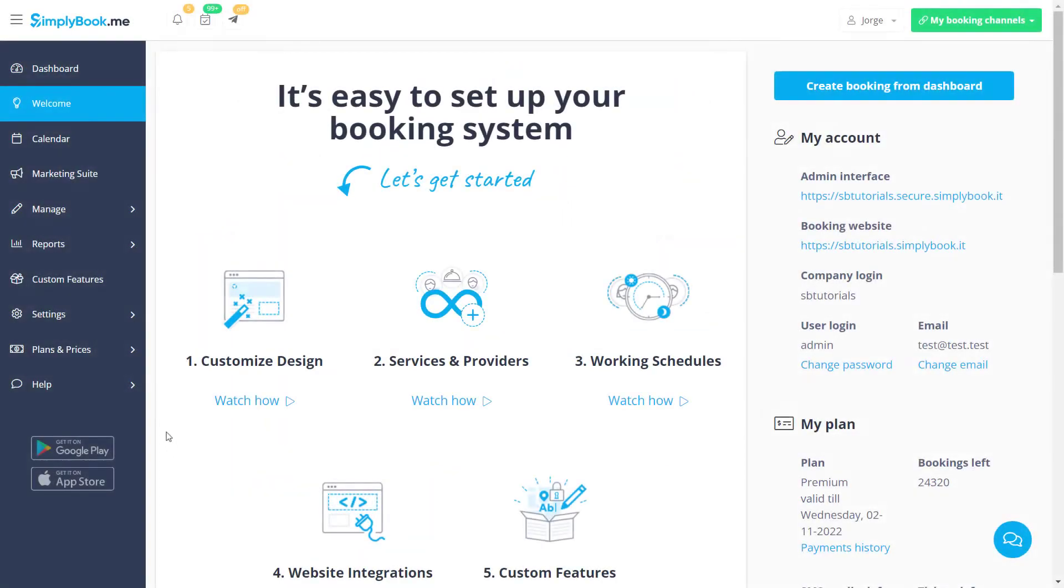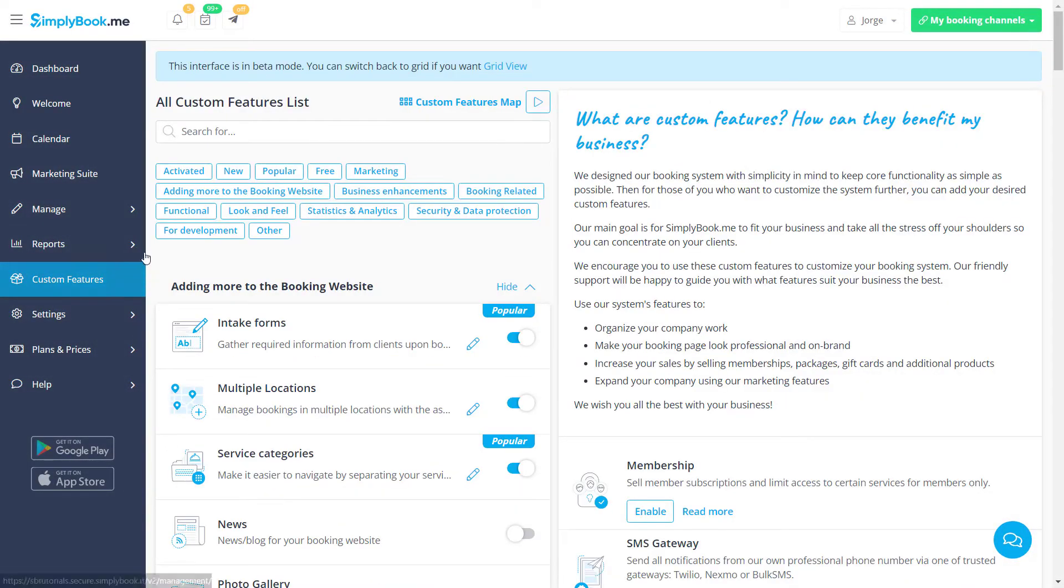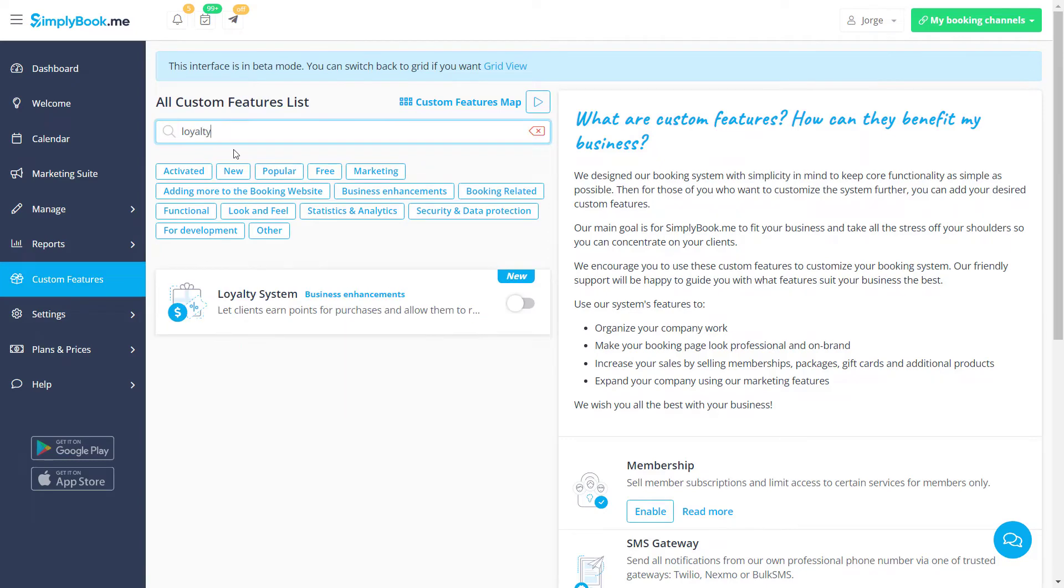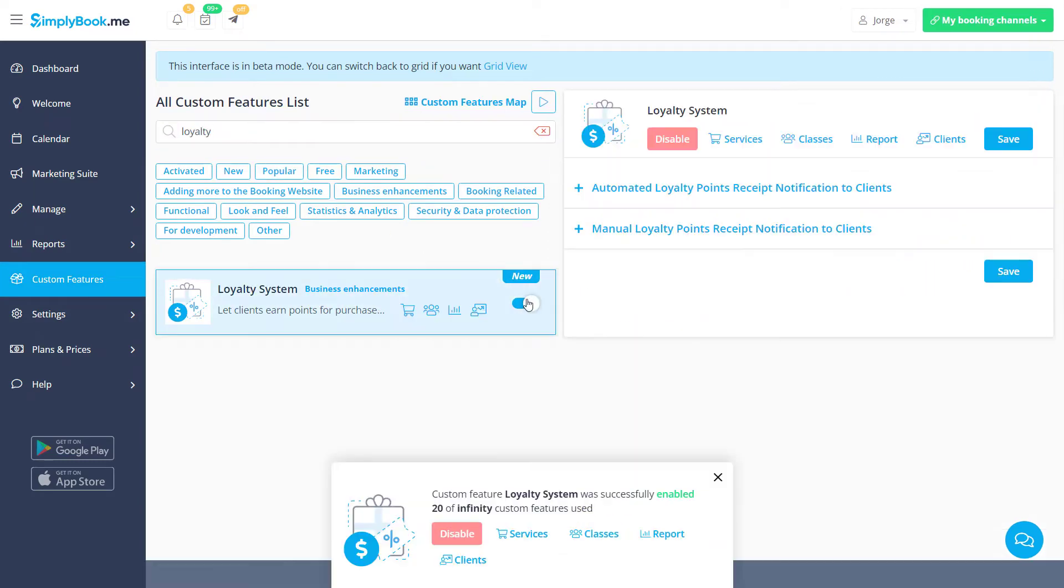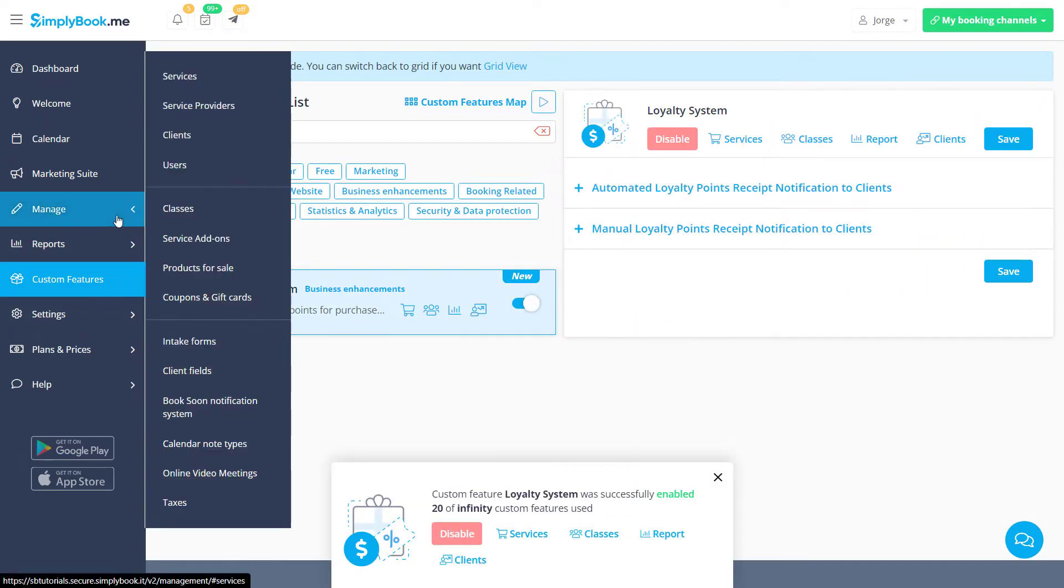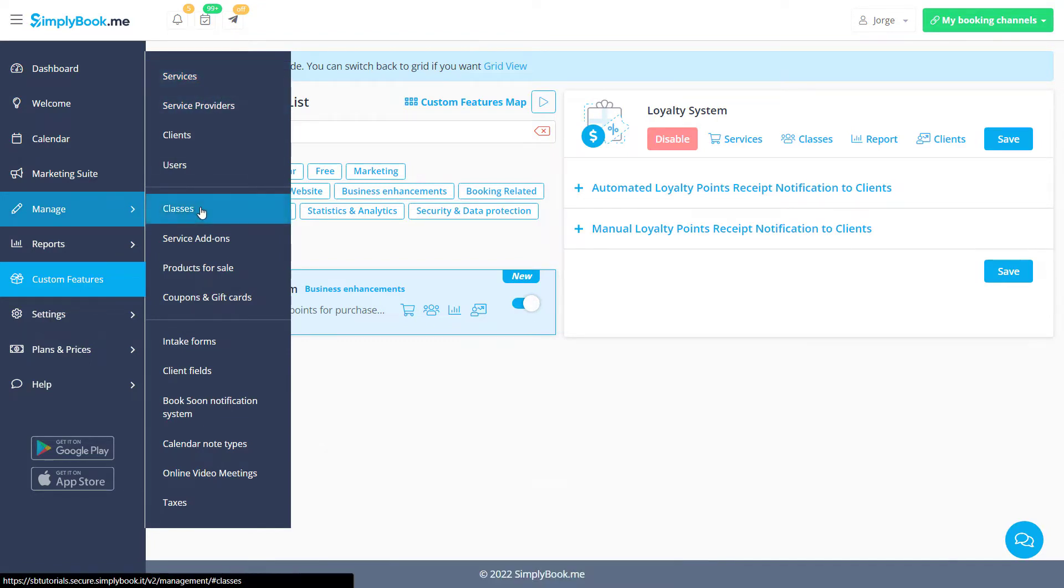Let's navigate to the custom features page of your Simply Book Me account to enable the loyalty system feature. Once it's enabled, you can configure the loyalty system options for each service in class in the respective tab in Manage, Services or Classes.